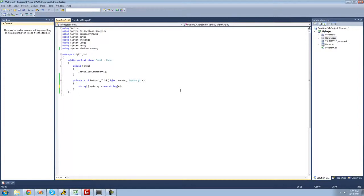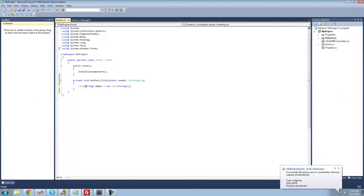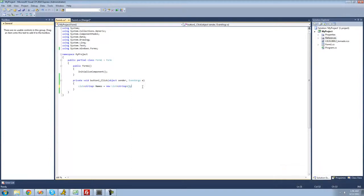So instead of having to do something complicated, what you can do is just create a list. To create a list, you type list, then put a less-than and a greater-than sign, and inside of there is where you put the type — we're just going to create a string list, so type string. Then after this, type the name of your list. I'm going to call it names, because we're going to have a bunch of names inside of this list. Then set it equal to a new list, and make sure the types are the same — if you're creating a string list, you must set it equal to a list of strings. As you can see, we didn't have to specify the amount of elements that would be inside of our list.